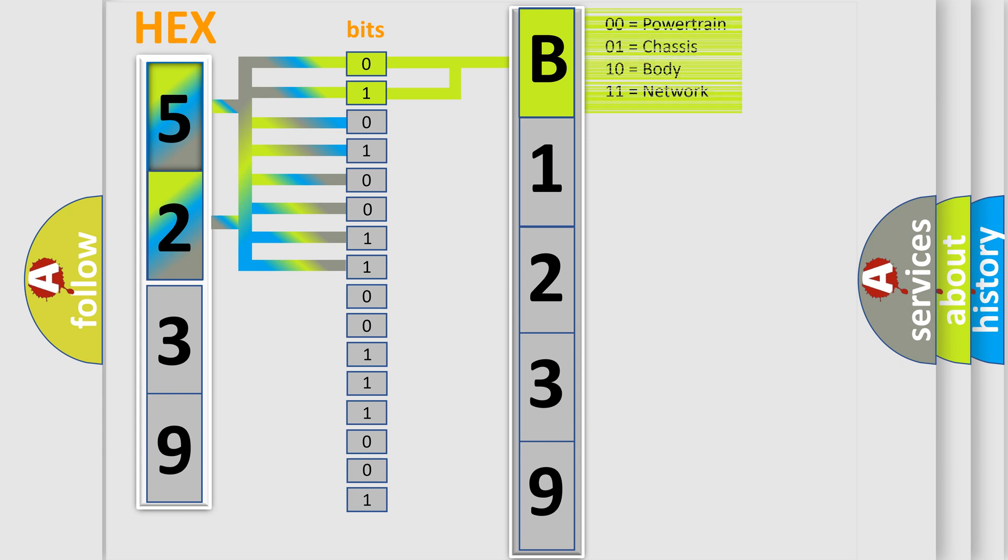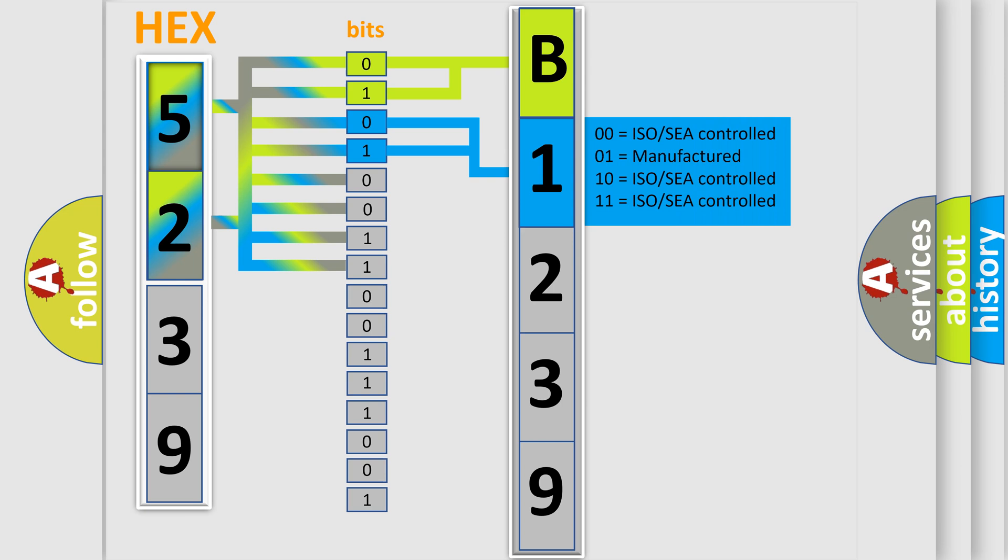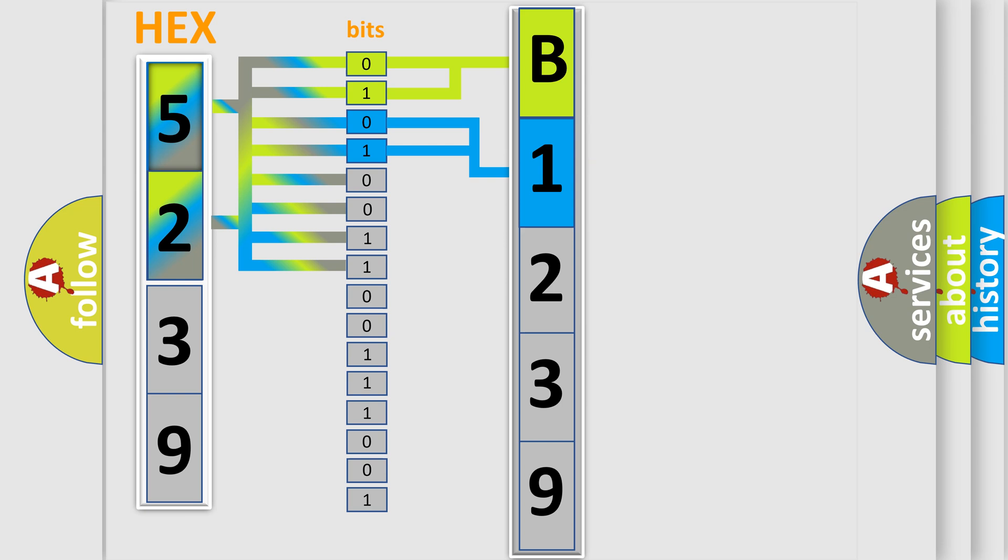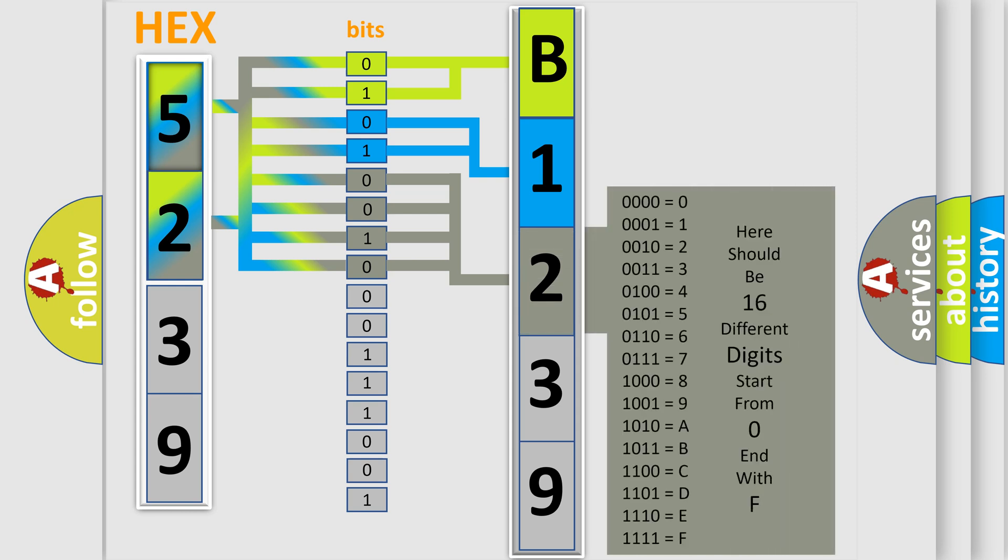By combining the first two bits, the first character of the error code is expressed. The next two bits determine the second character. The last four bits of the first byte define the third character.